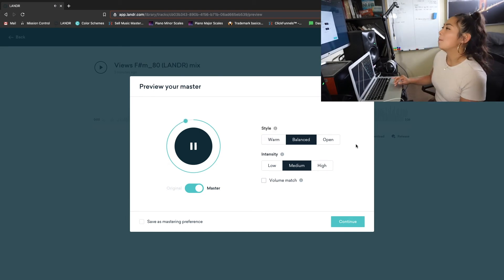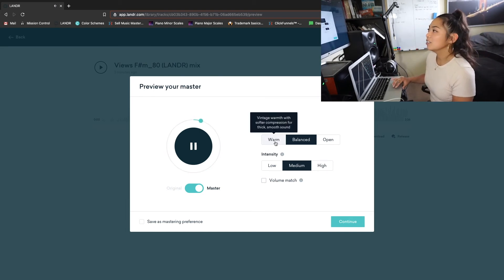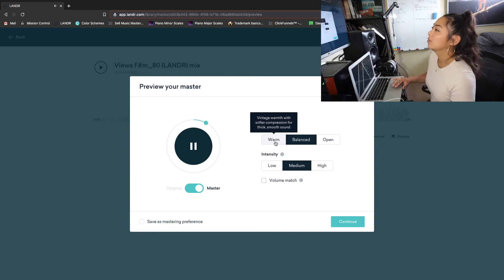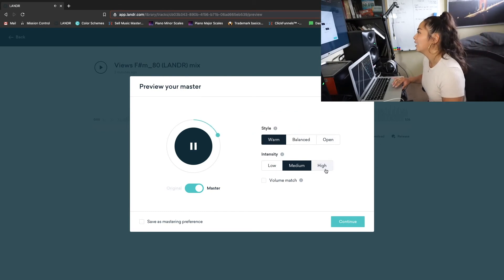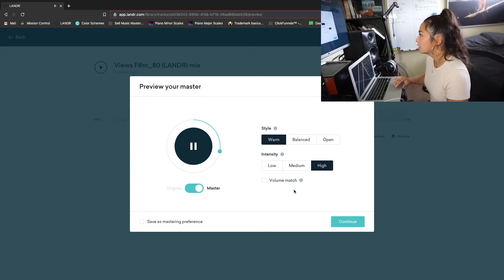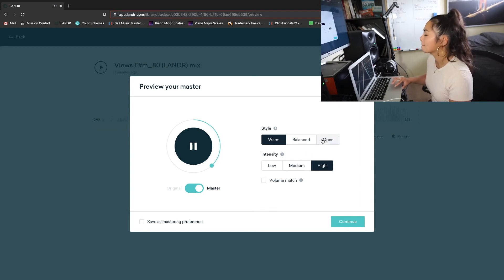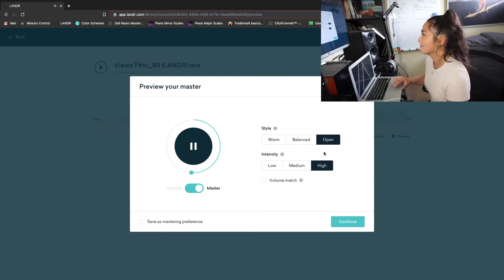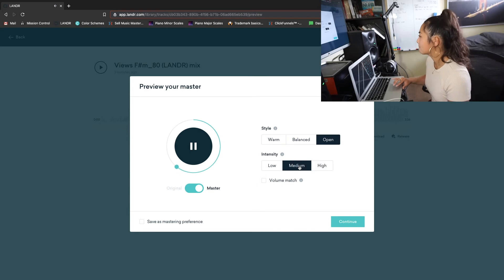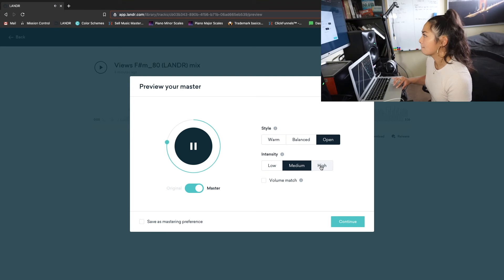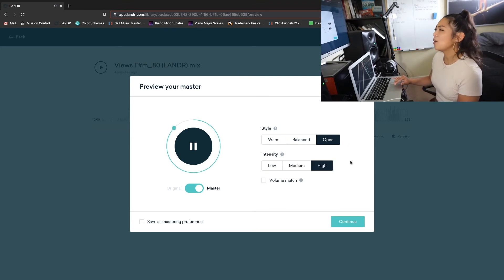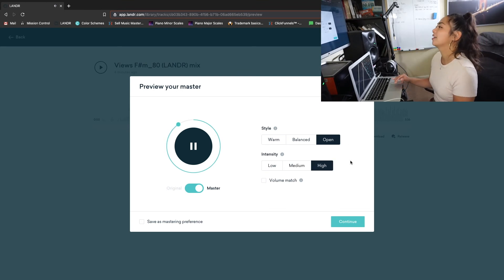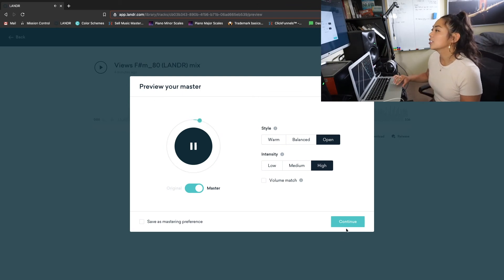And this is all imbalanced in medium. So let's do a test one with warm and high intensity. Yeah, I think I'm feeling the open and high combination a little bit more.